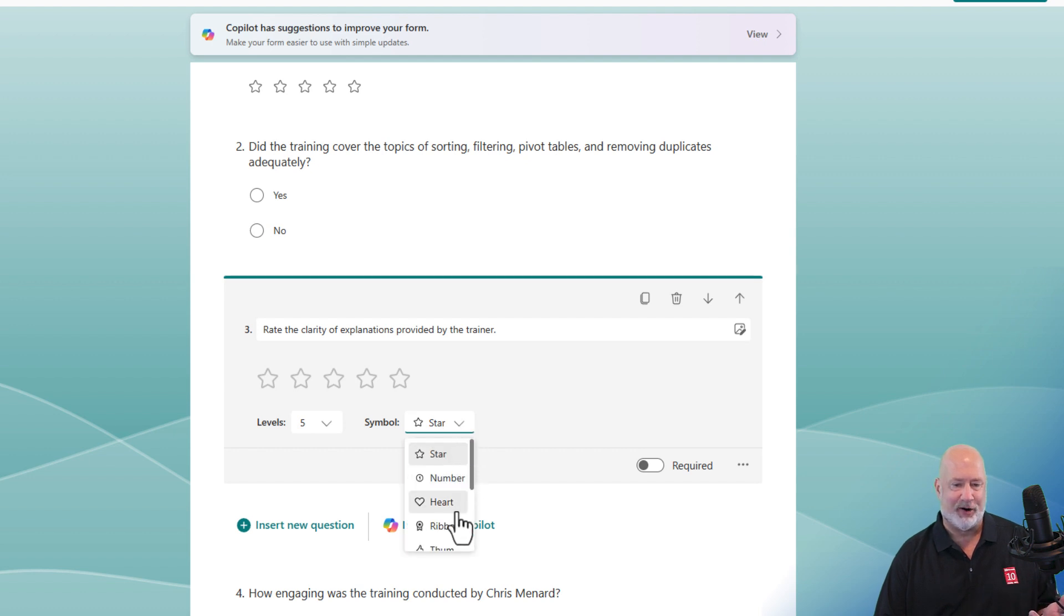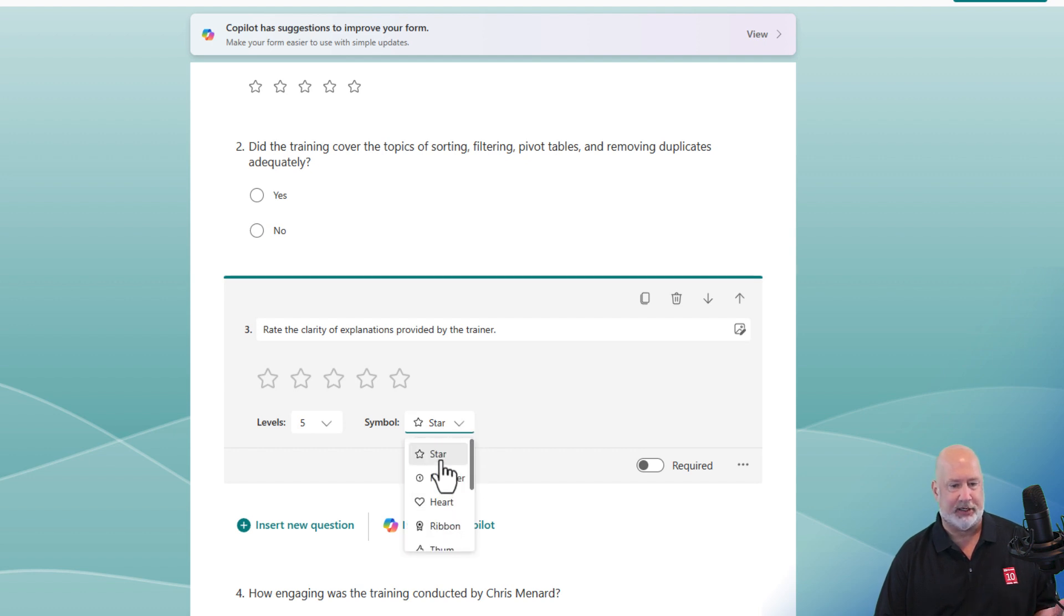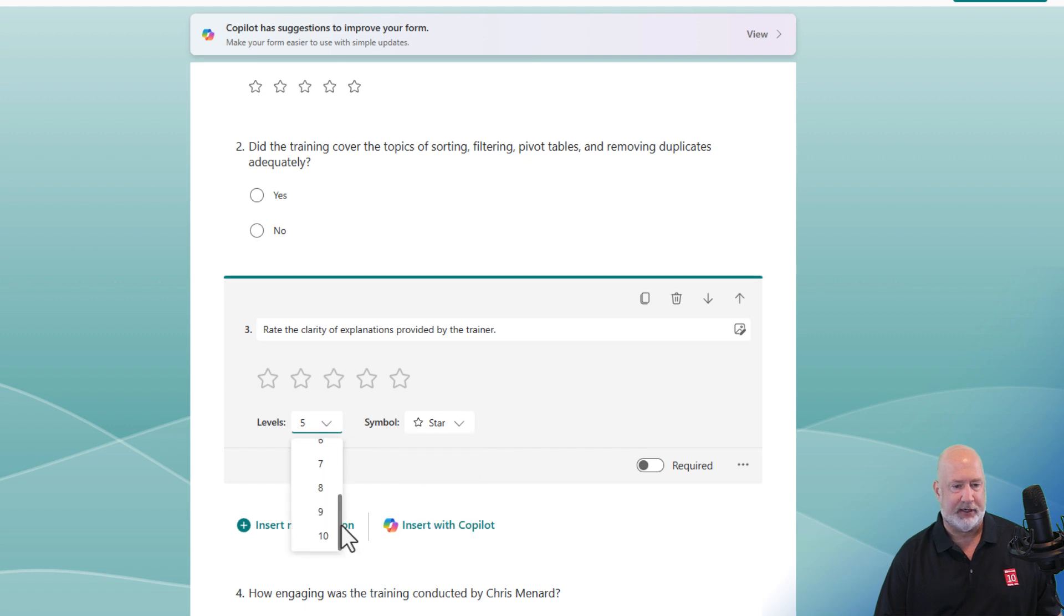Stars, numbers, hearts, all these options here. Let's see what I can do here. Let's go ten. Perfect.